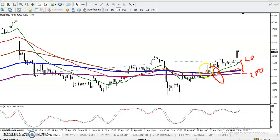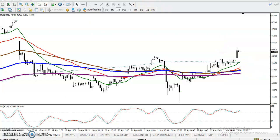When the moving averages are arranged like that, it is confirming that the trend will continue toward the upside. Now the question is: can I buy right now in this area? Before you enter this market, you must know the behavior of this market.